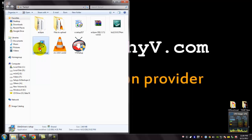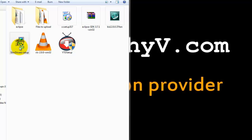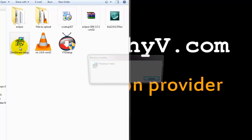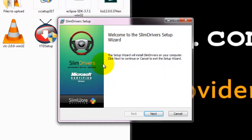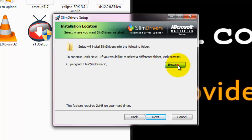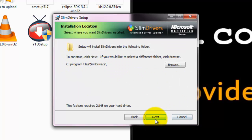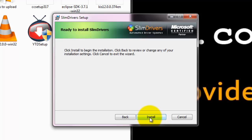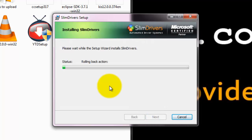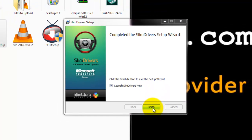Open the downloaded file. Give permission, and then you can see that the setup starts. Click next, I agree. Here you can define to which path to install Slim Drivers — this is the default path. Select next and click install. Check this checkbox if you want to launch Slim Drivers now, and click finish.